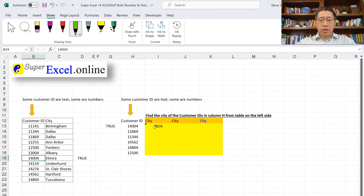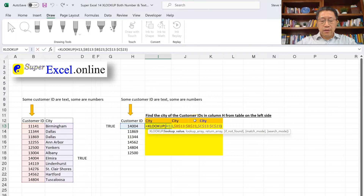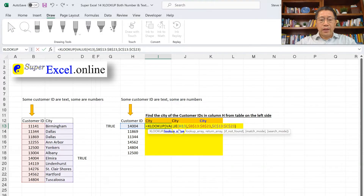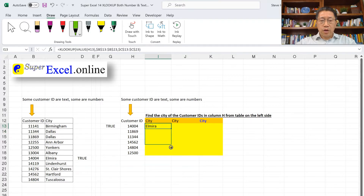As you learned in the previous two videos of this series, we can make the first argument a number while still being 1404. That can be done with the VALUE function. So let me do that — insert the VALUE function and add a closing bracket after H13. Now we're not looking for H13 directly. Instead, we're looking for VALUE(H13), which becomes a number that can match with number 1404. When I enter, I do find the match. If I copy the formula down, I get NA for a few other customer IDs.